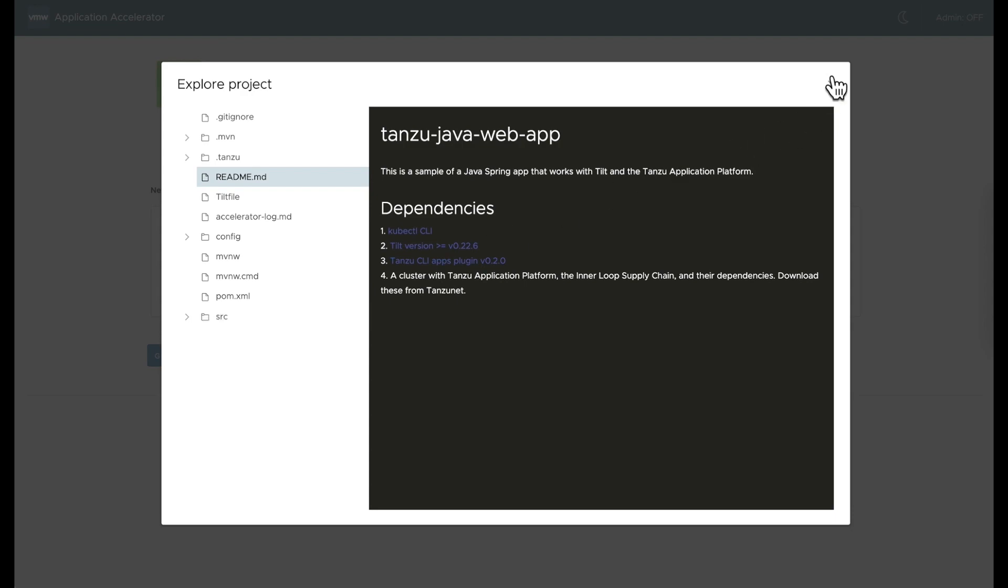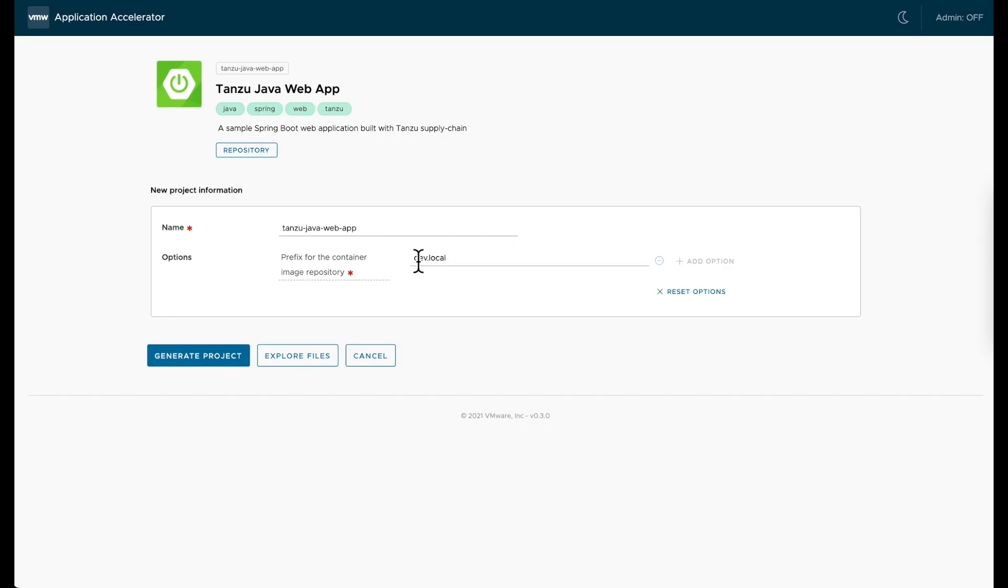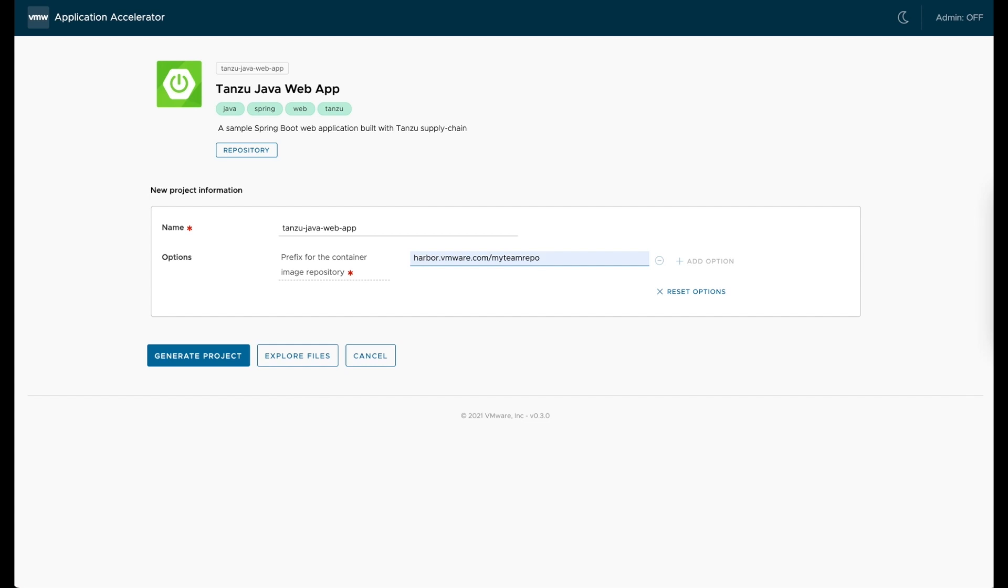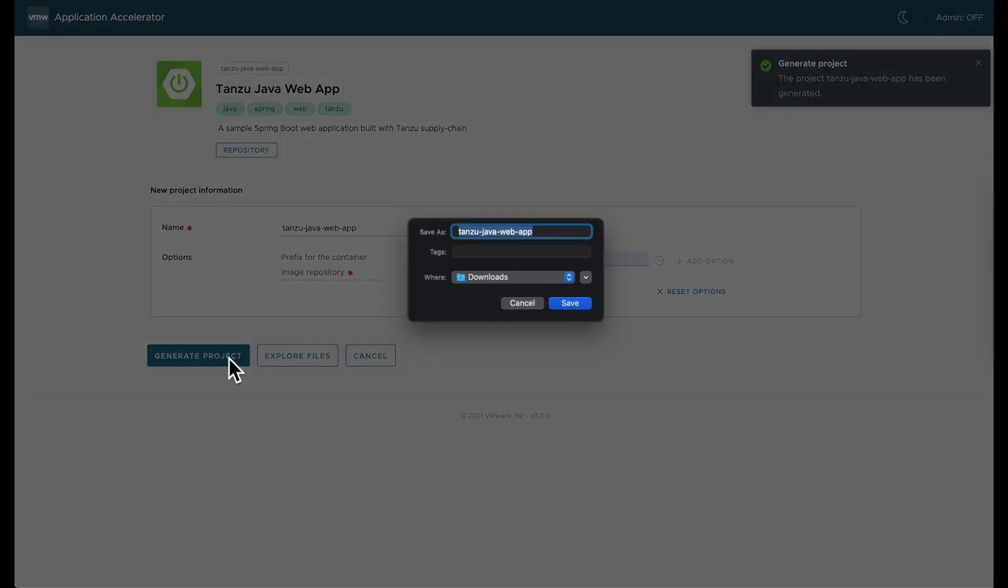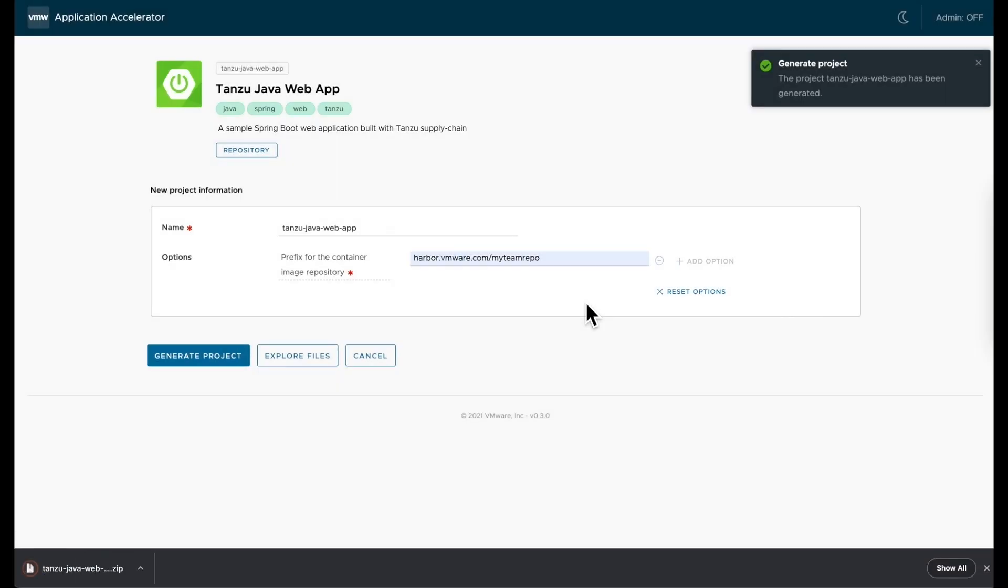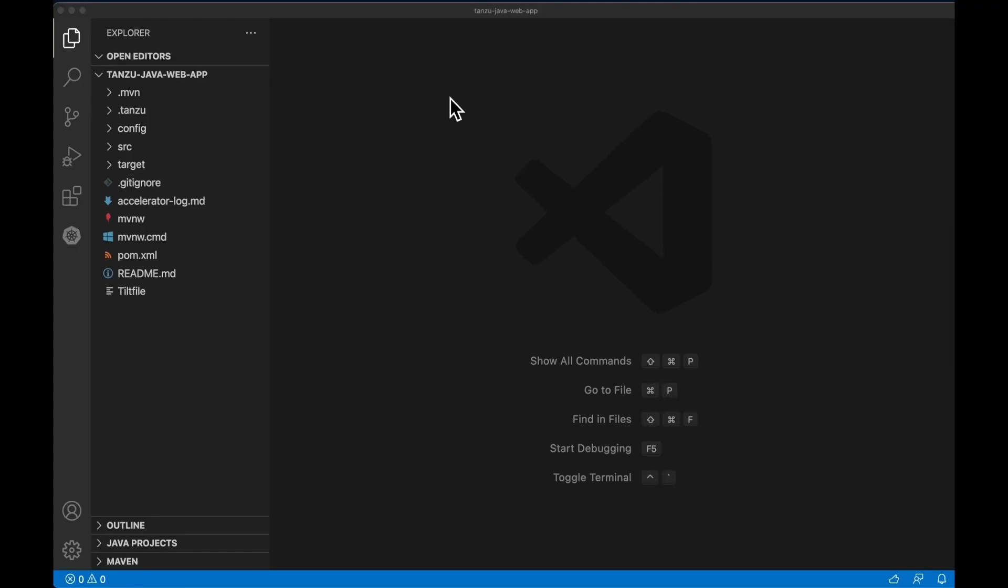I go ahead and name my application, and I put an image repository that I have write access to. I hit Create, download the zip file, and open it up inside my IDE.